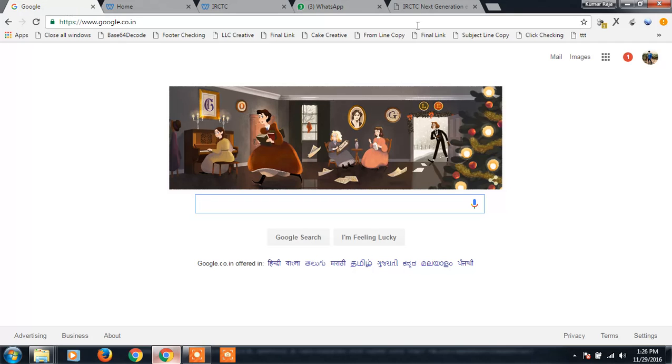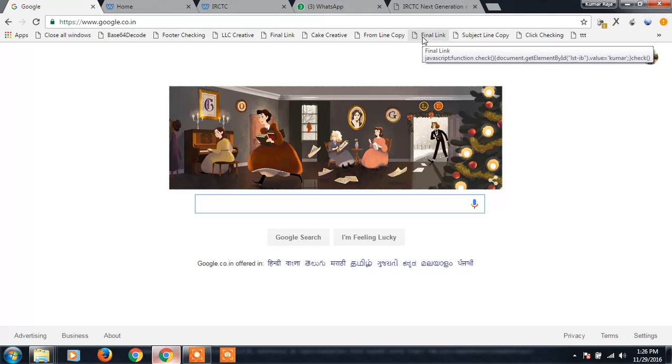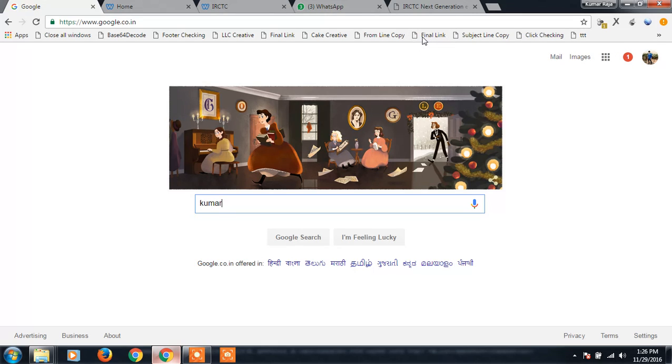Yeah, it clicked. Whenever I click, Kumar is typed here.